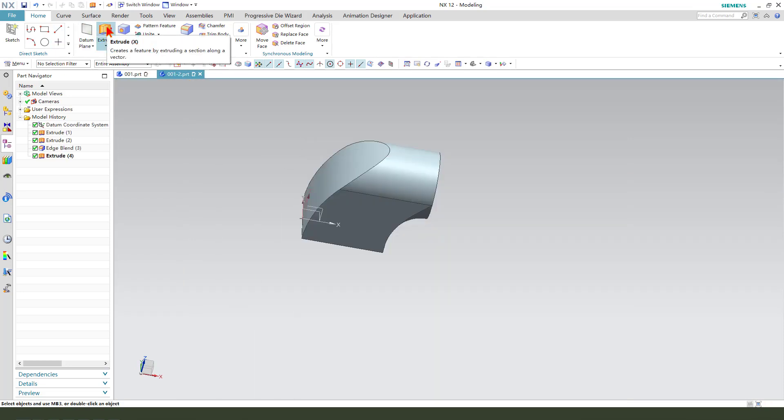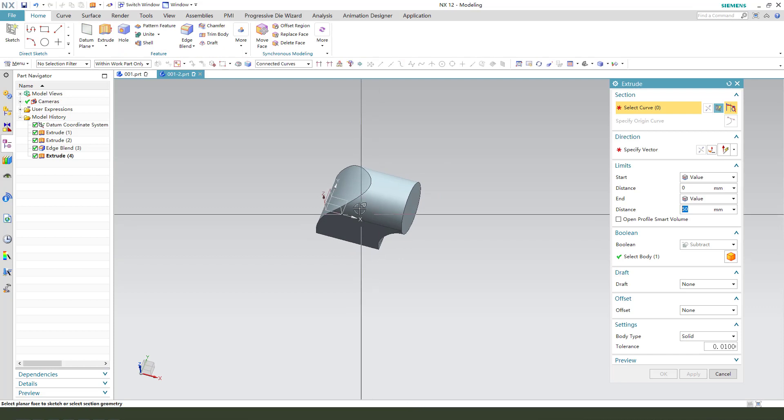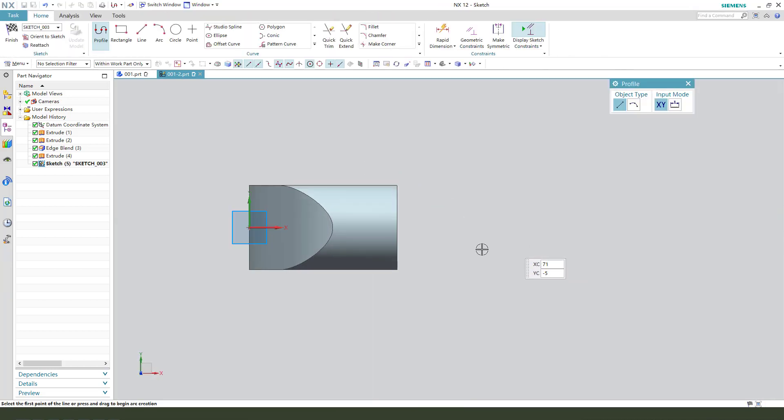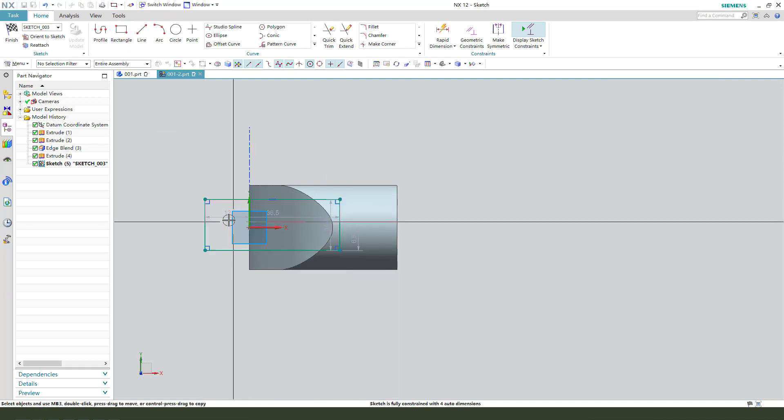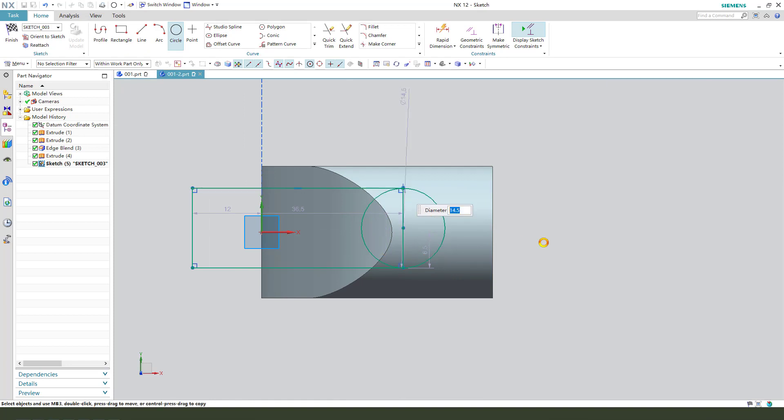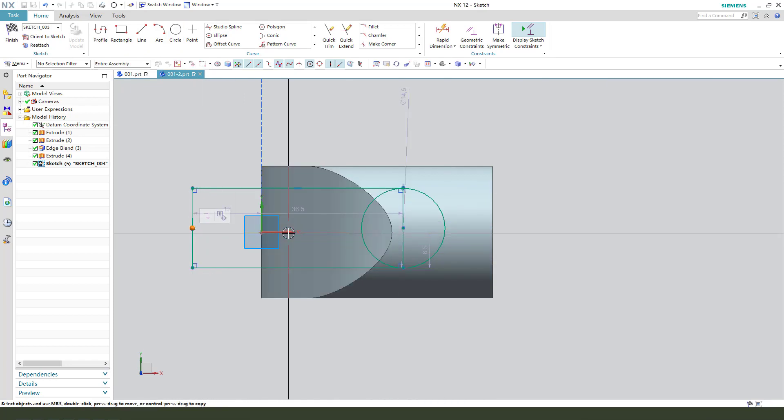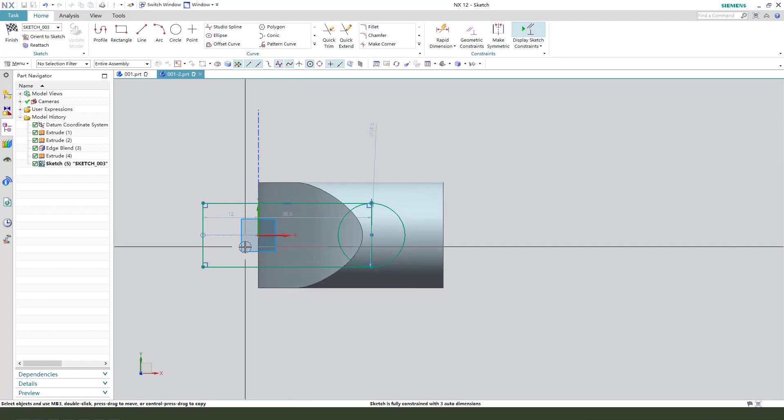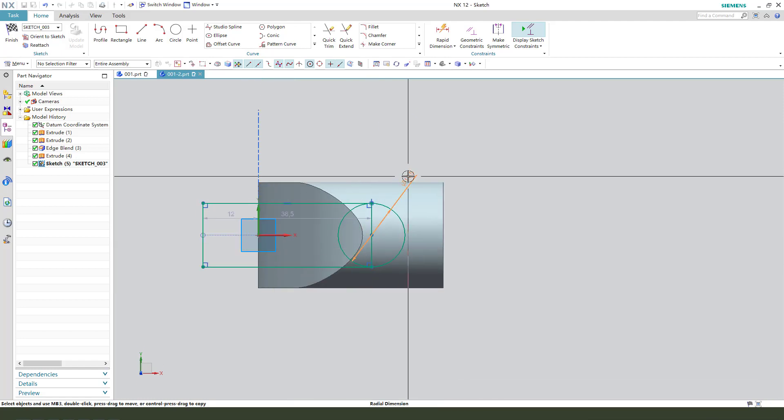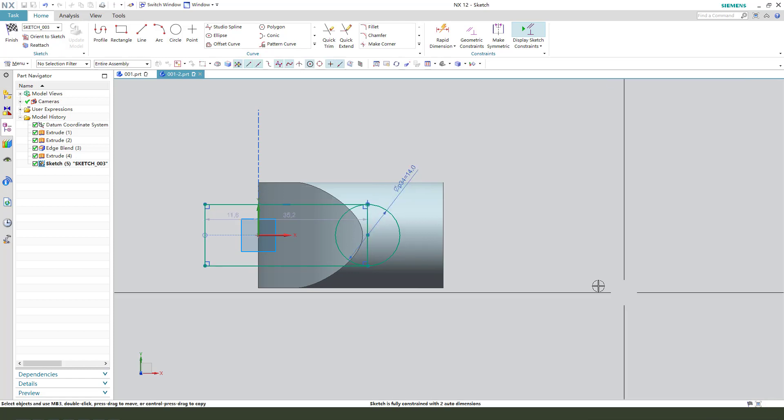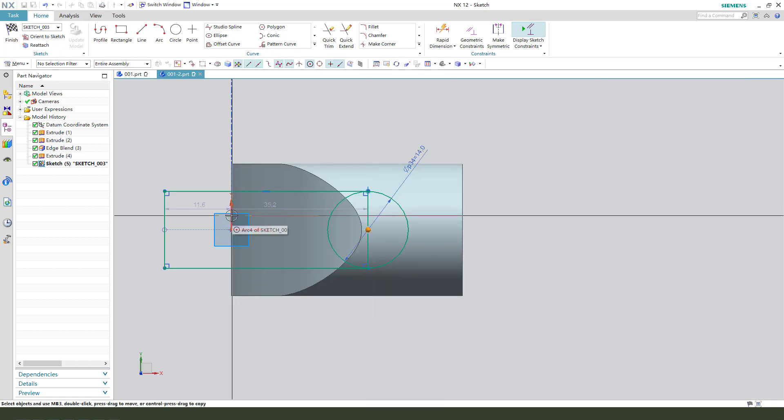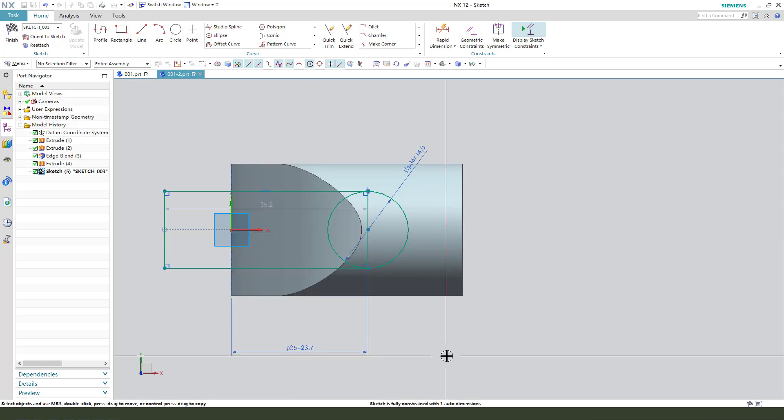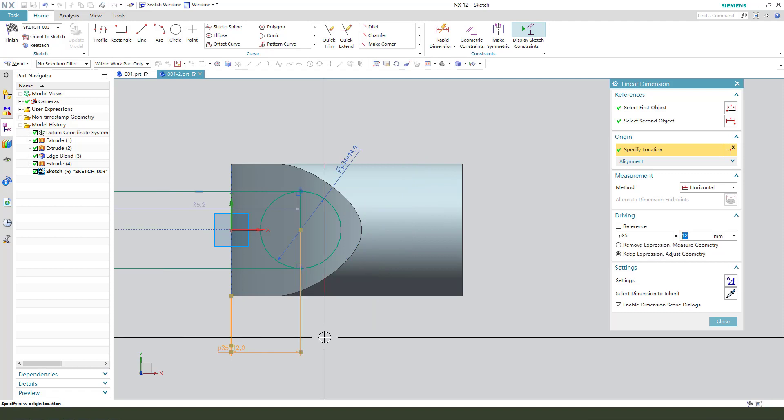Apply constraint center. Then we select XY plane, create a rectangle and create a circle. Constraint, dimension, dimension 14, dimension 2.